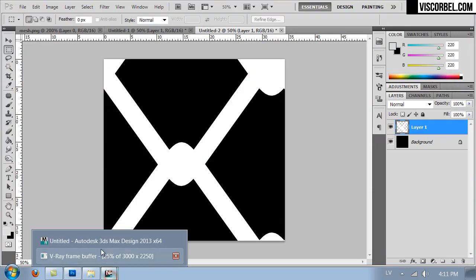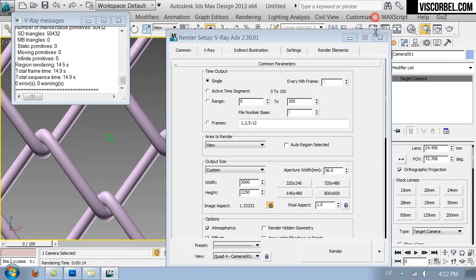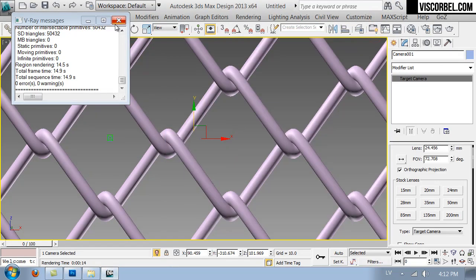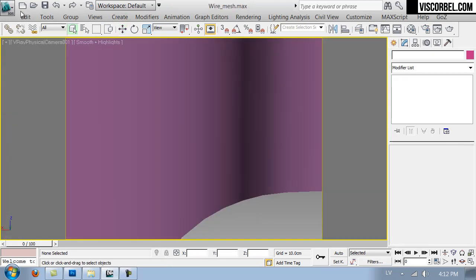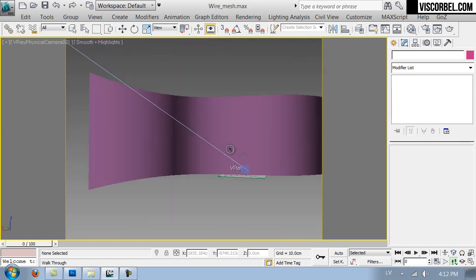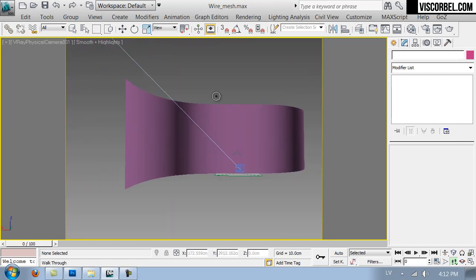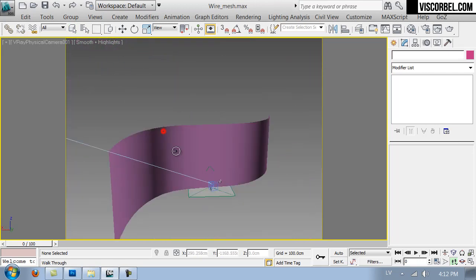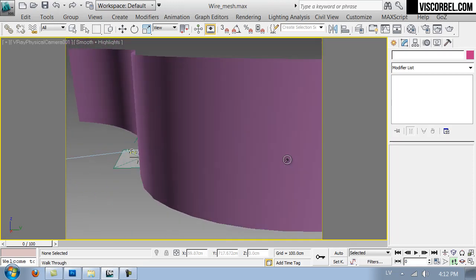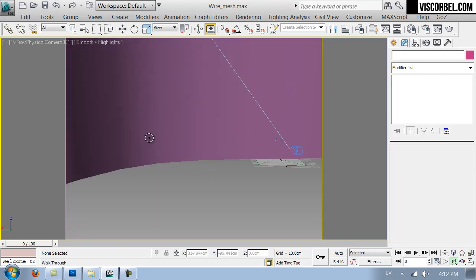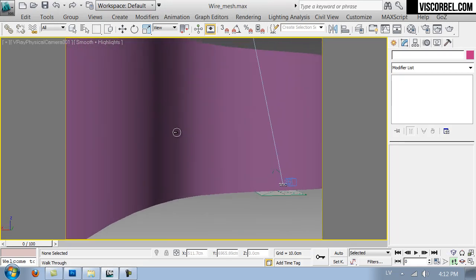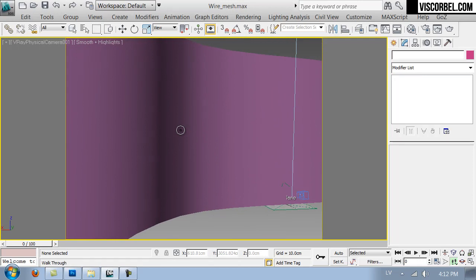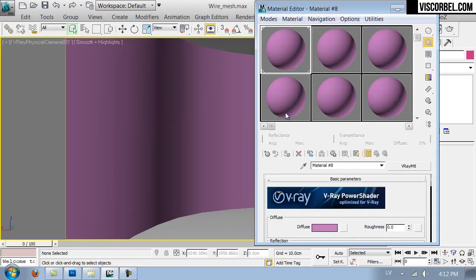So let's go to 3D Max. And here's a simple scene I'm going to demonstrate this material in. So as you can see, there is an extruded spline, it's a simple flat geometry, and I'm going to change it into a wire mesh fence by using a material.